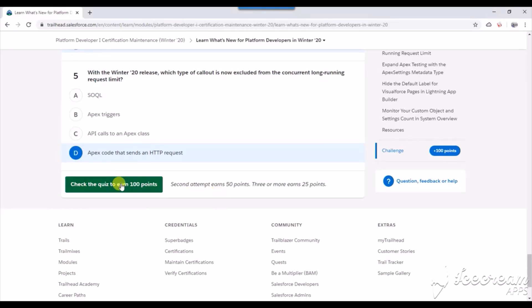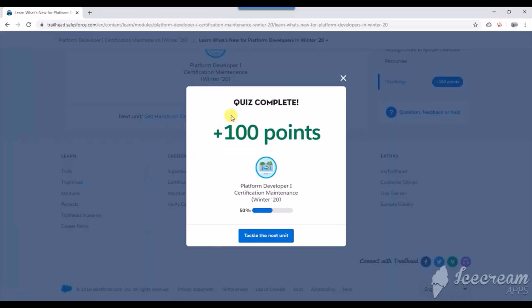Let's see if I can clear this in the first attempt. Yes, it is complete and I got 100 points. So keep following this video and this YouTube page. I'll be posting the next video on Platform Developer One, then there is another part and I'll be...